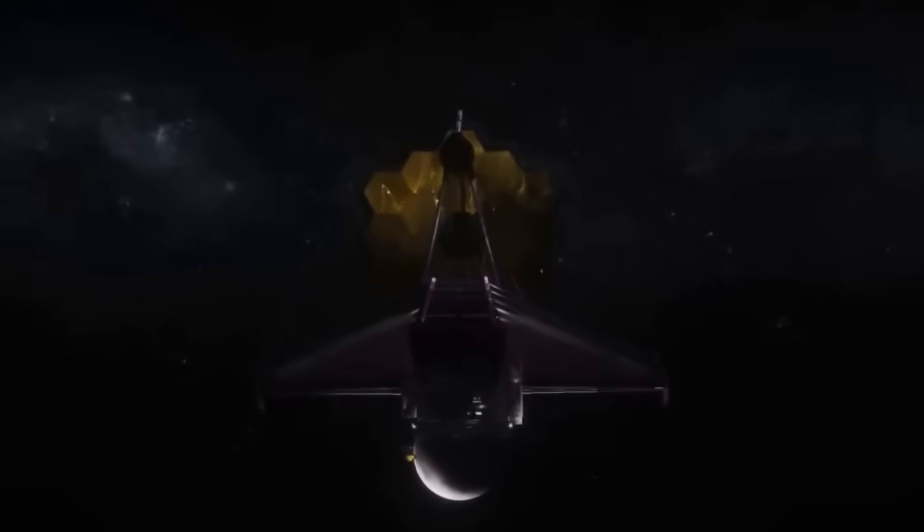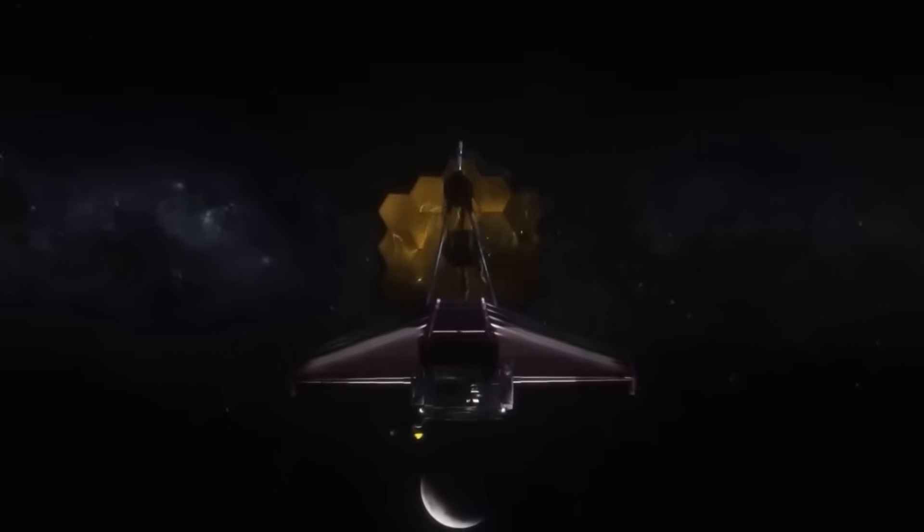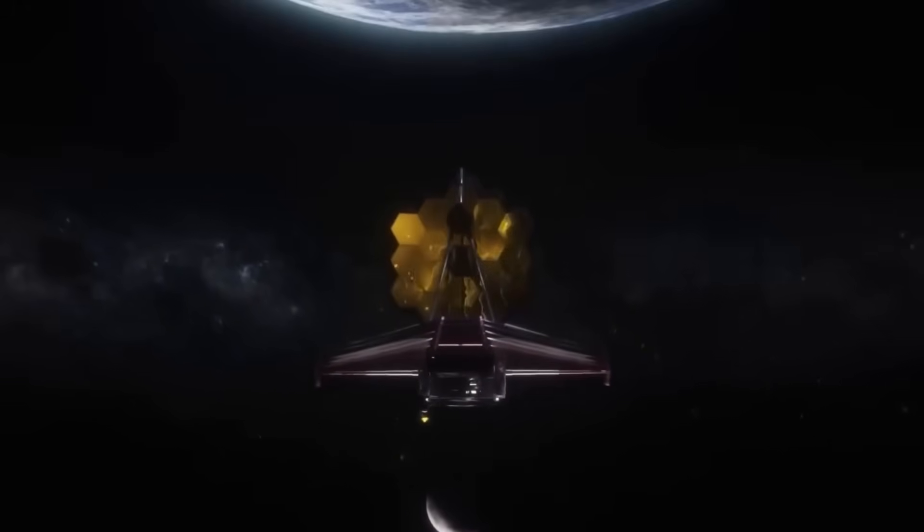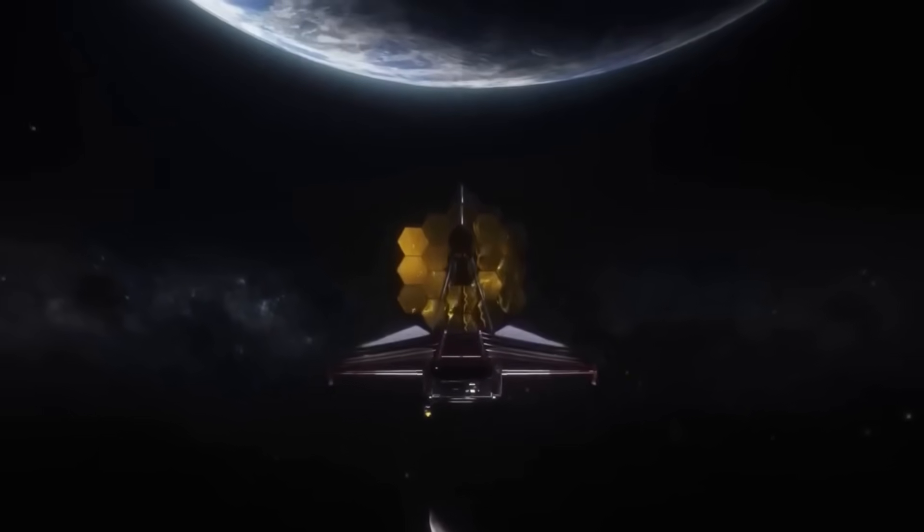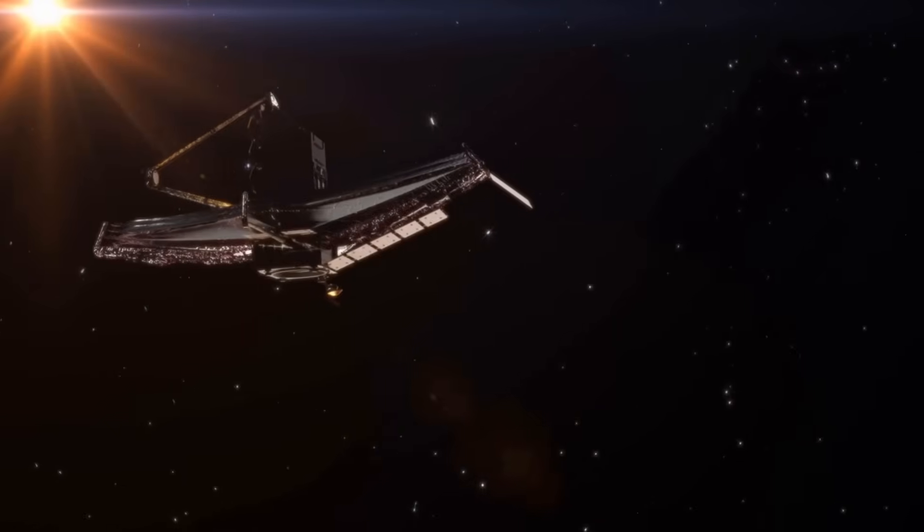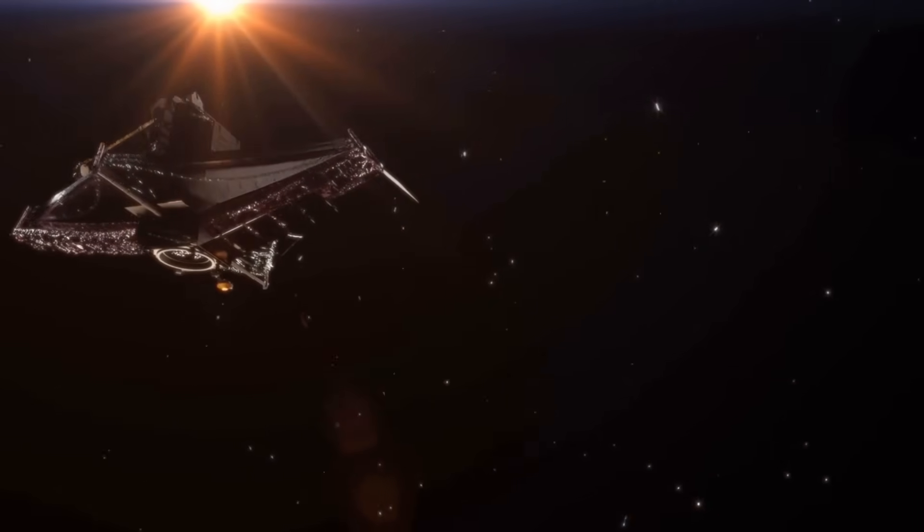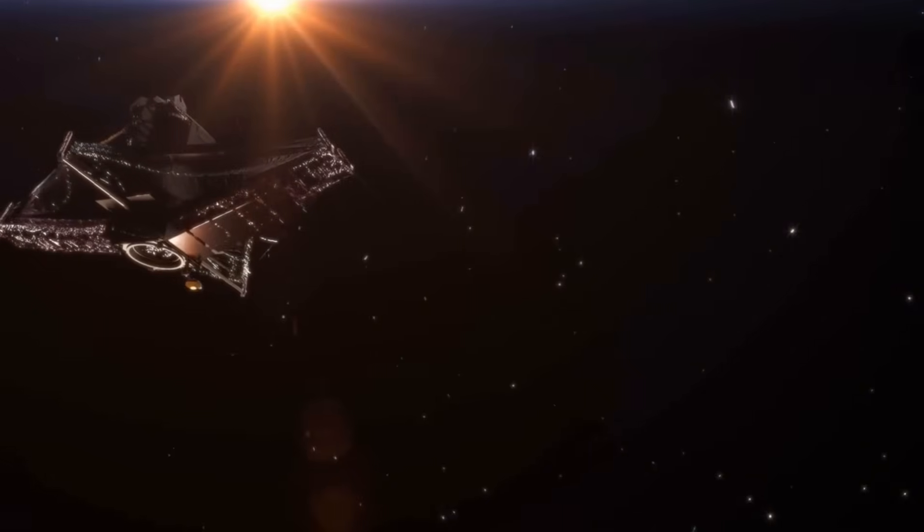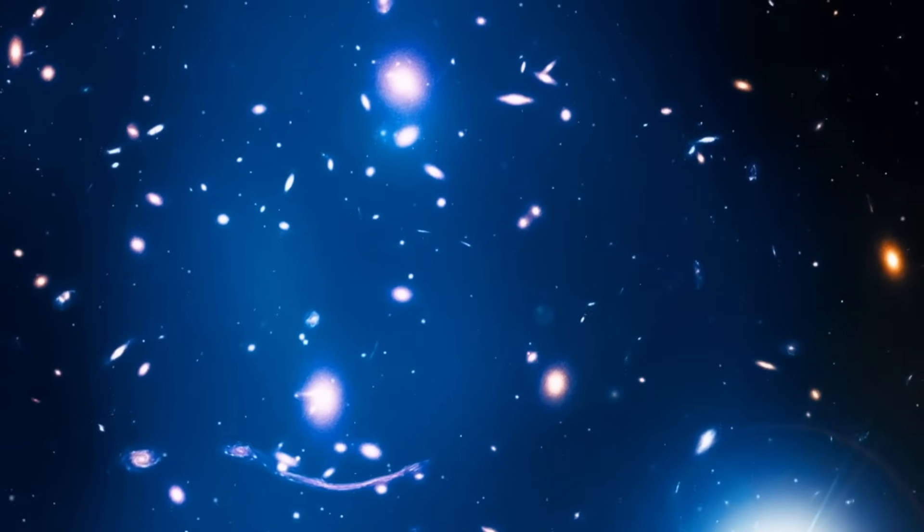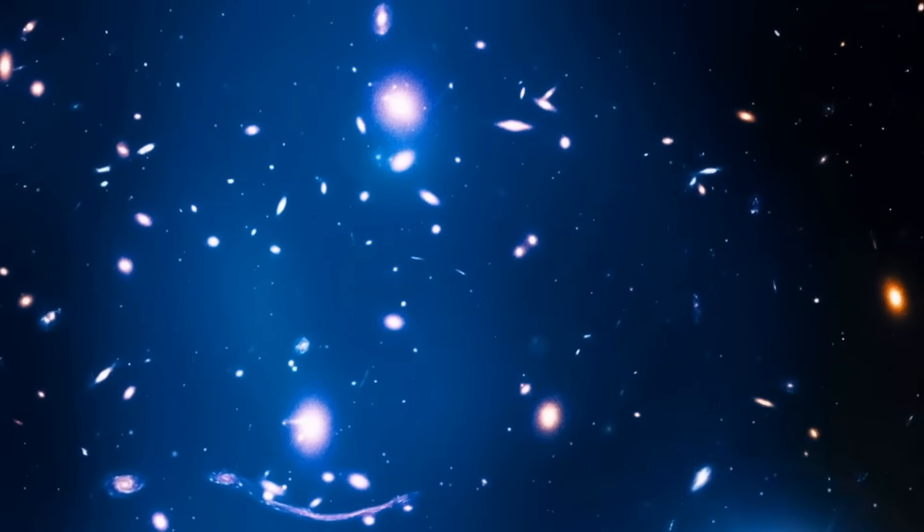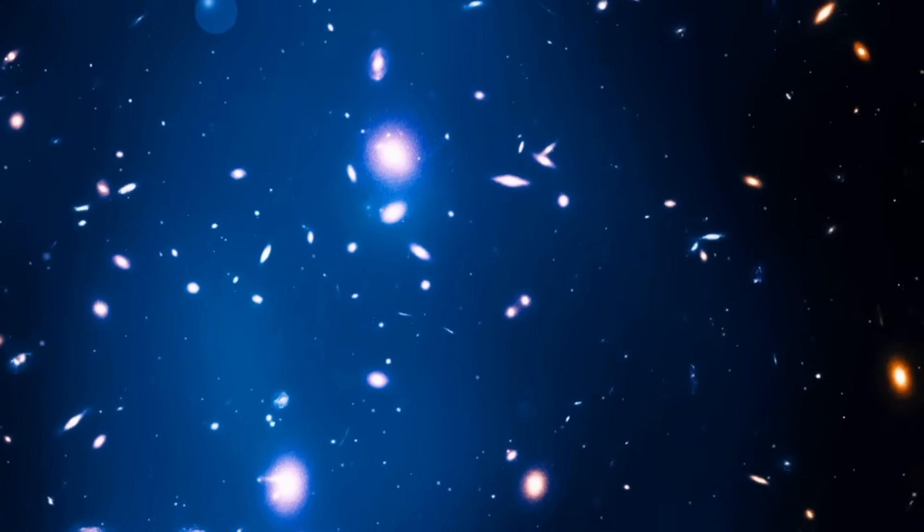Enter the James Webb Space Telescope, the most powerful eye ever cast into the cosmos. It has looked deeper than any telescope before, uncovering galaxies just 300 million years after the Big Bang. But here's the twist.